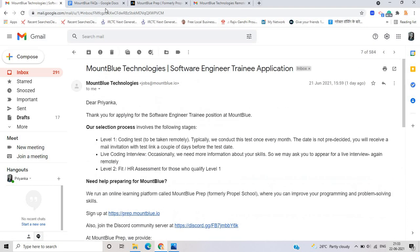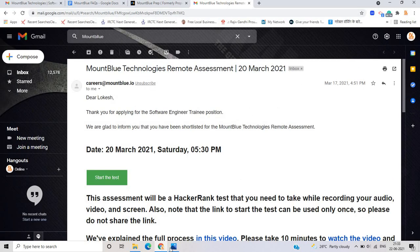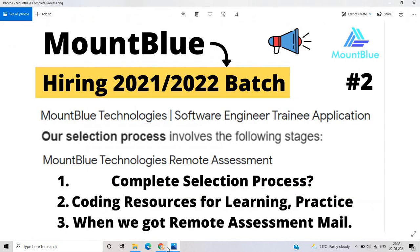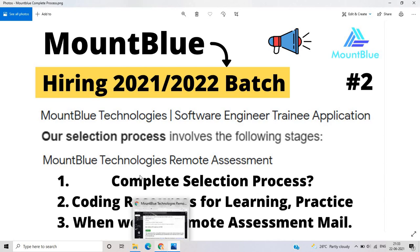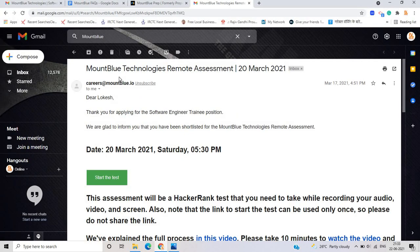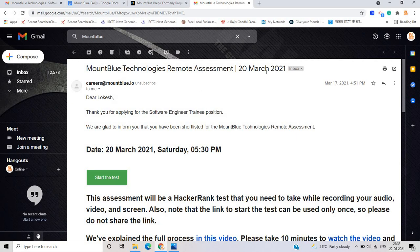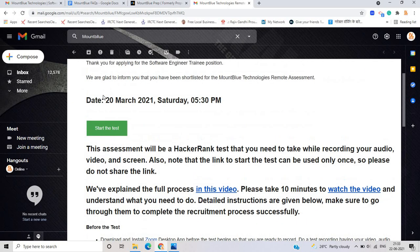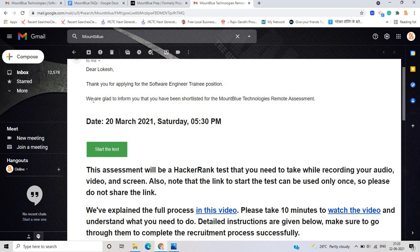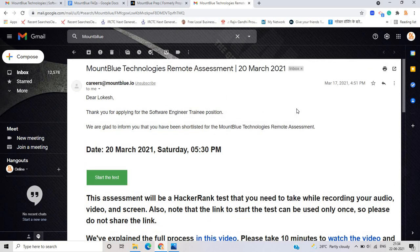So after this, this will help you in your preparation. And this is the actual coding resources. But if you, as you can see that I just also applied to Mount Blue technologies on March 17, 2021. And as you can see that Mount Blue technology remote assessment, this will be completed on 20 March DL location. Thank you for applying.